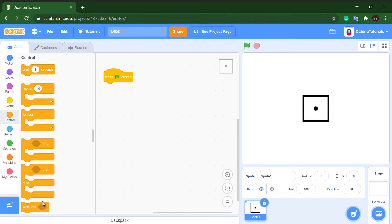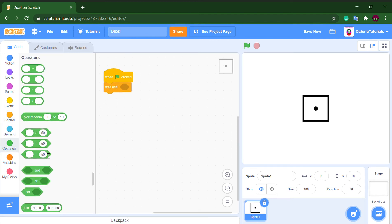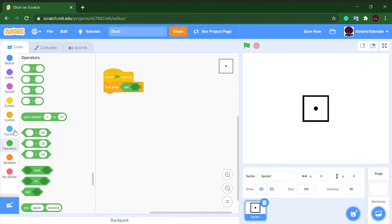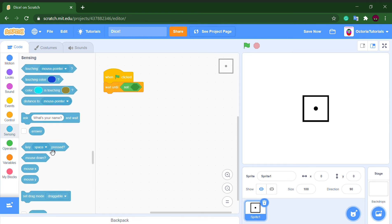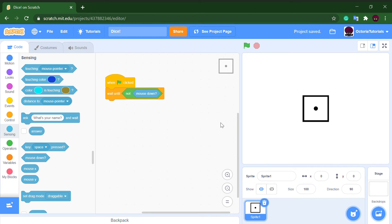First we want to wait until not mouse is down, so it doesn't automatically start if it's touching the mouse.